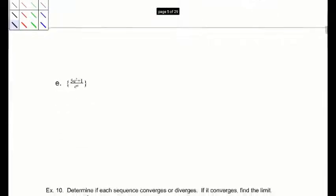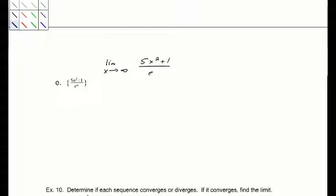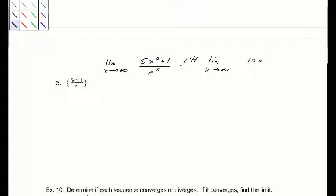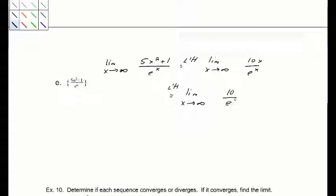Part e: limit as x goes to infinity of (5x squared plus 1) over e to the x. Both go to infinity, so apply L'Hopital's rule to get 10x over e to the x — still indeterminate. Apply L'Hopital's rule again to get 10 over e to the x, whose limit is 0. So a sub n converges to 0.